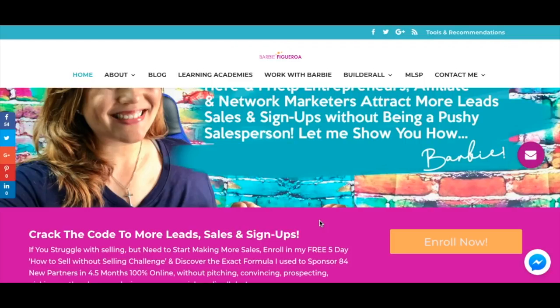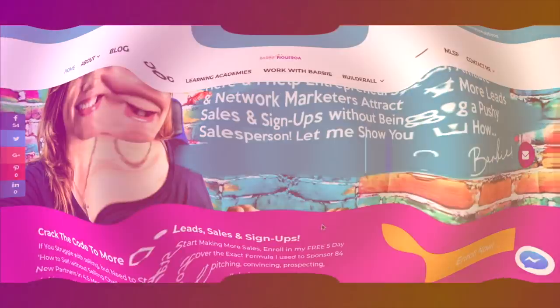I'm going to give you a behind-the-scenes sneak peek of how I link my funnels in Builderall, how I have different things set up on my website so it all filters into my Builderall funnels and my Mailing Boss autoresponders. If you want to know how I do this in my business, keep on watching.